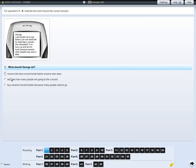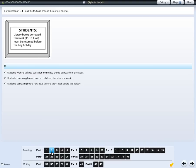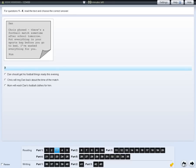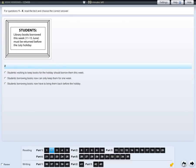To look at the next question, click on the question number in the navigation bar at the bottom. You can also click on the arrow buttons to look at the next or previous question. When you have answered a question, a line will appear under that question in the navigation bar.